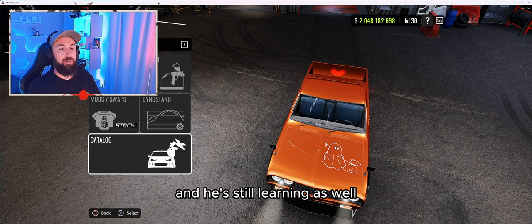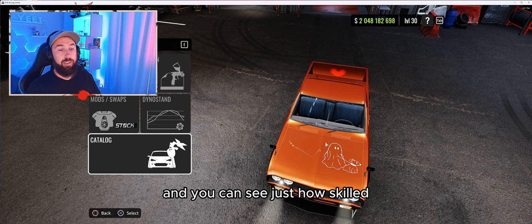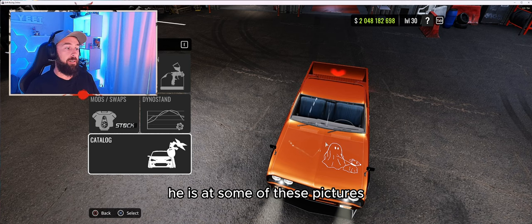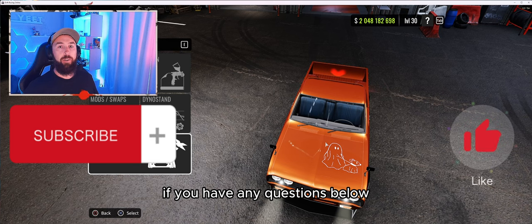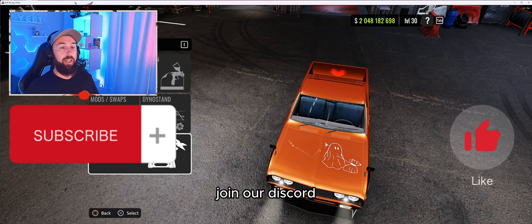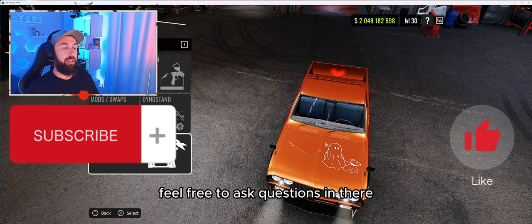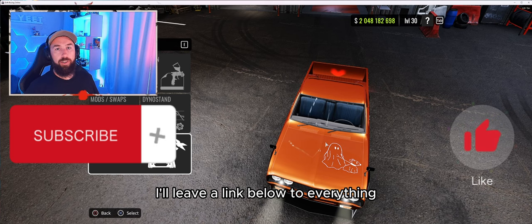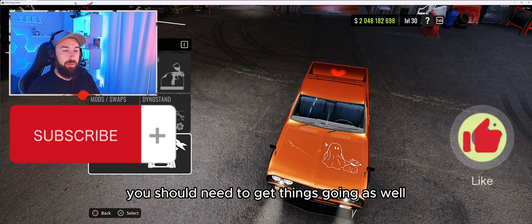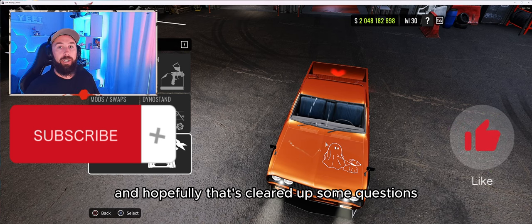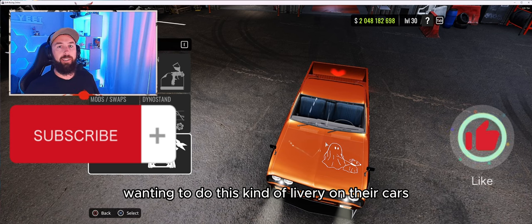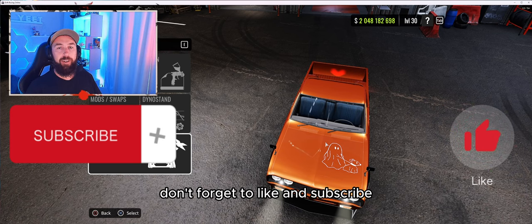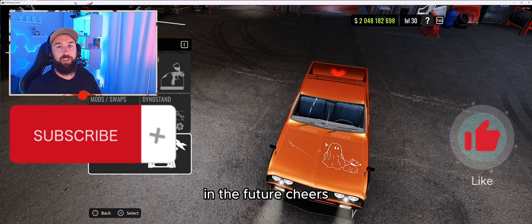He was kind enough to give me some of these pictures — he's an absolute legend at this sort of stuff and he's still learning too. You can see just how skilled he is. Thanks for watching guys, I appreciate you sticking around. I hope this made it clear. If you have any questions, join our Discord and feel free to ask in there. I'll leave a link below to everything you should need to get things going. Don't forget to like and subscribe and we'll try to make a few more videos in the future. Cheers.